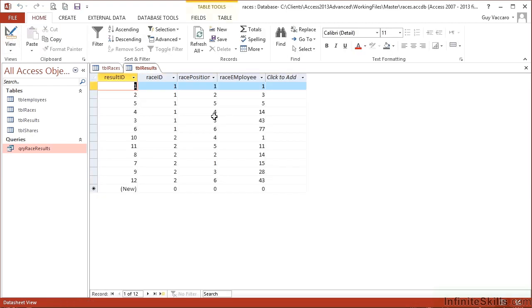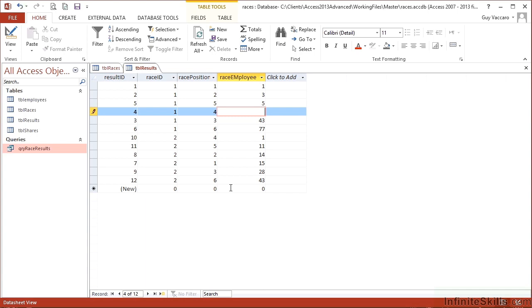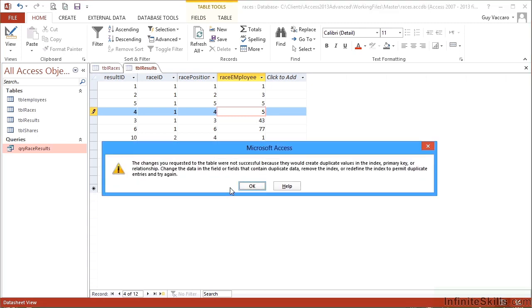View. Nothing wrong with the data at the moment. But if I then try and enter employee number five into position four in the same race that he's already been placed fifth in and then try and leave, it says the changes you requested to save were not successful